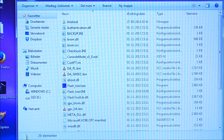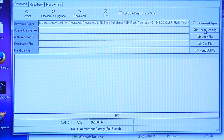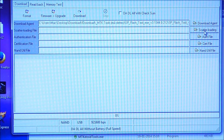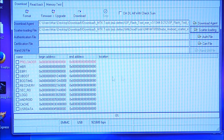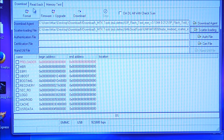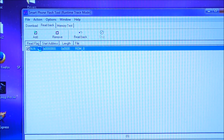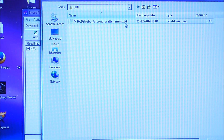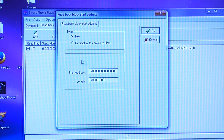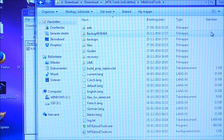Now I'm going to open SP Flash Tool. I click on 'scatter loading' and inside the Yumi directory load the scatter file. Then I also go to the Read Back tab, click Add and double-click the entry. I will save the ROM file inside the Yumi directory together with the scatter file. Now I need to input the length of the read back.